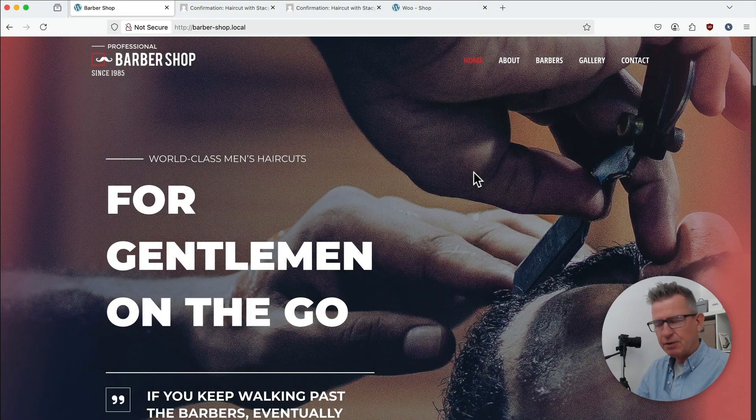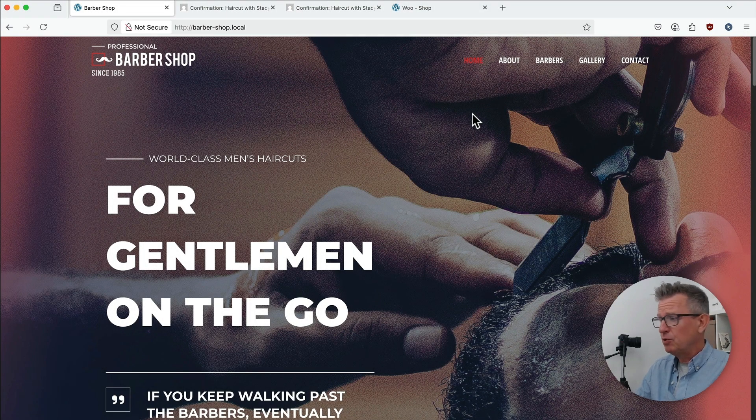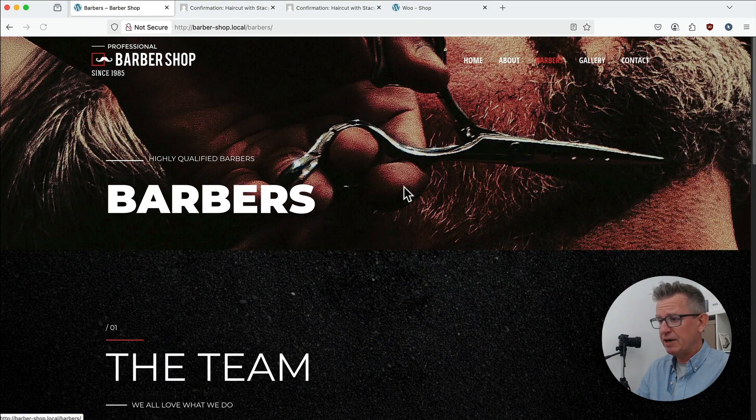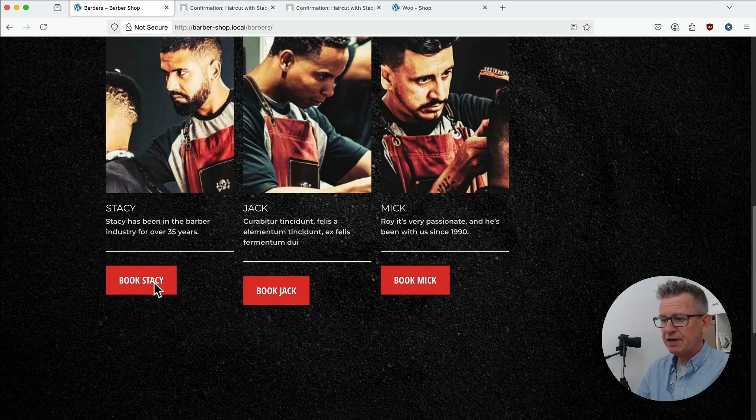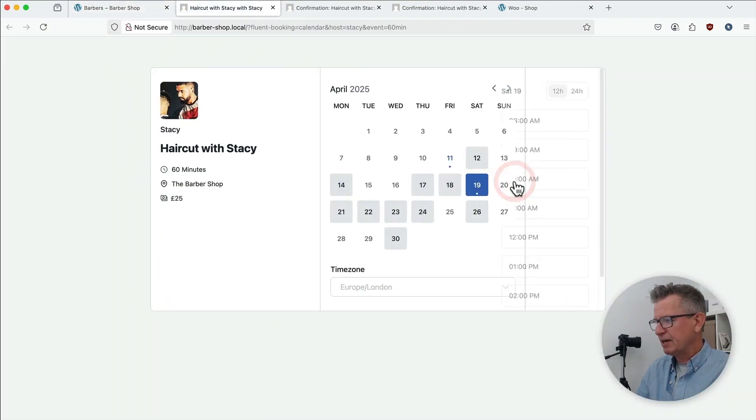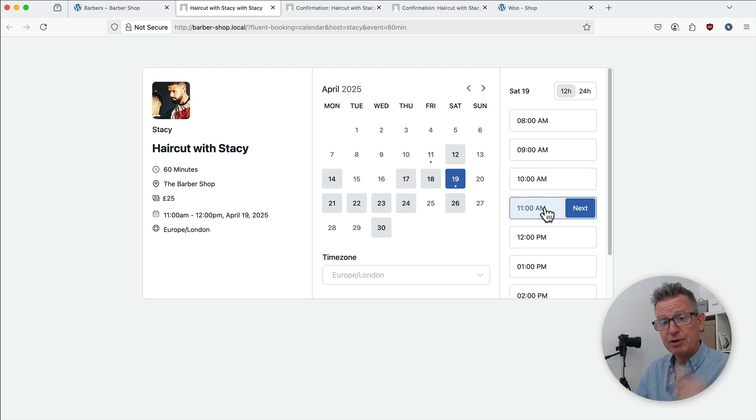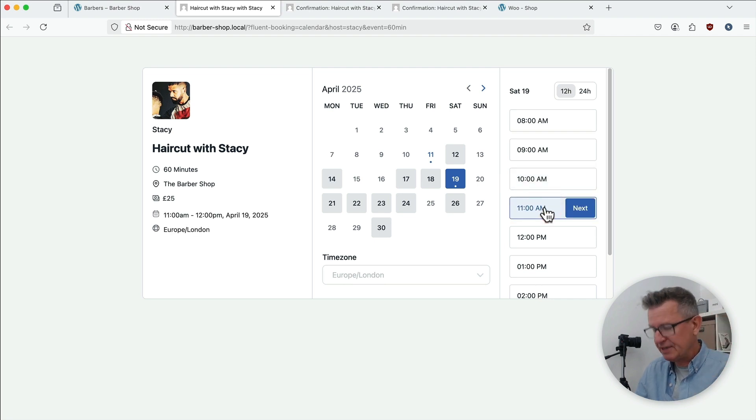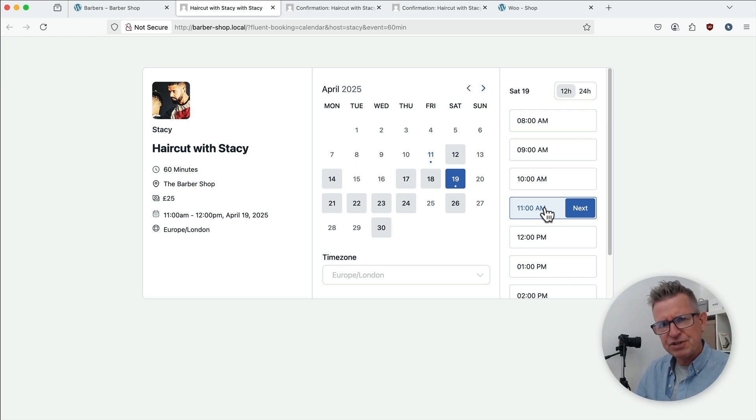Okay let's get stuck into it shall we? Remember the barber shop? Well this was it. We've got a barber's page and we can click on a link to go book Stacey and we created this really slick booking functionality and scheduling system. Go and check that video out up there and in the description if you want to know more about that. Get that skill set in your toolbox.